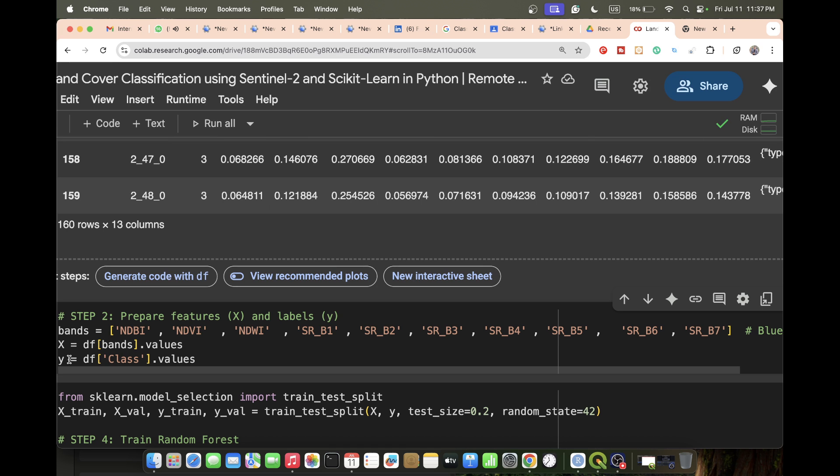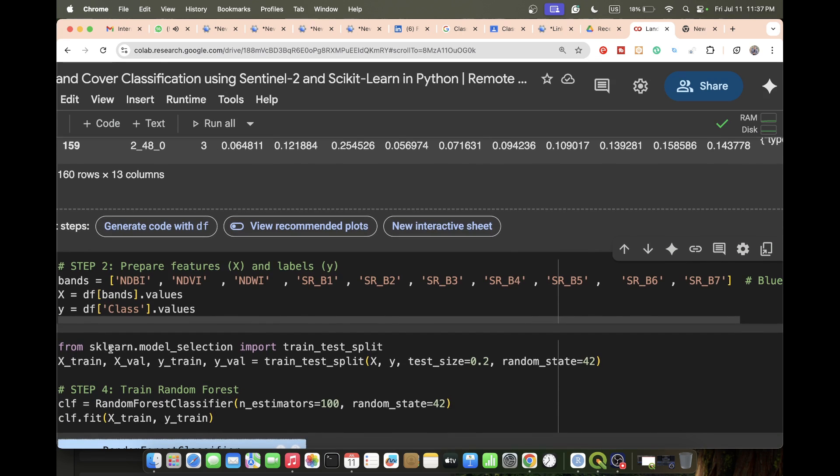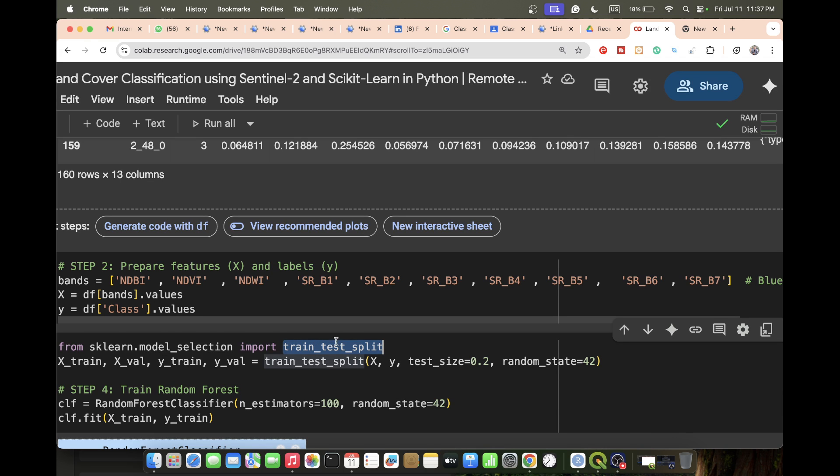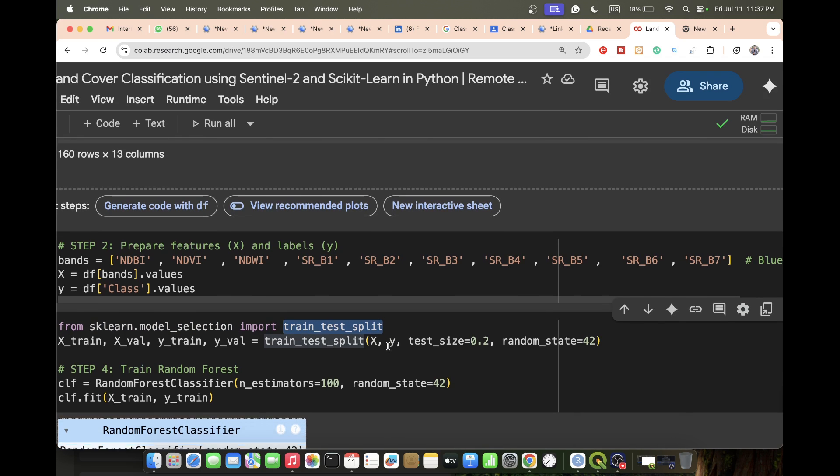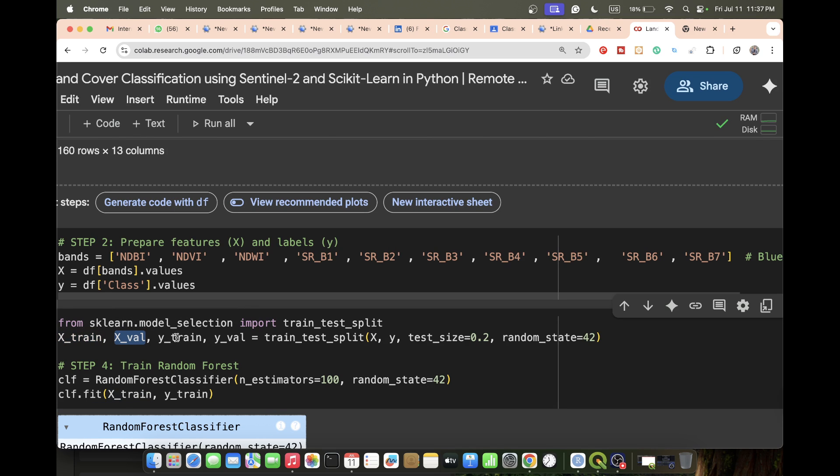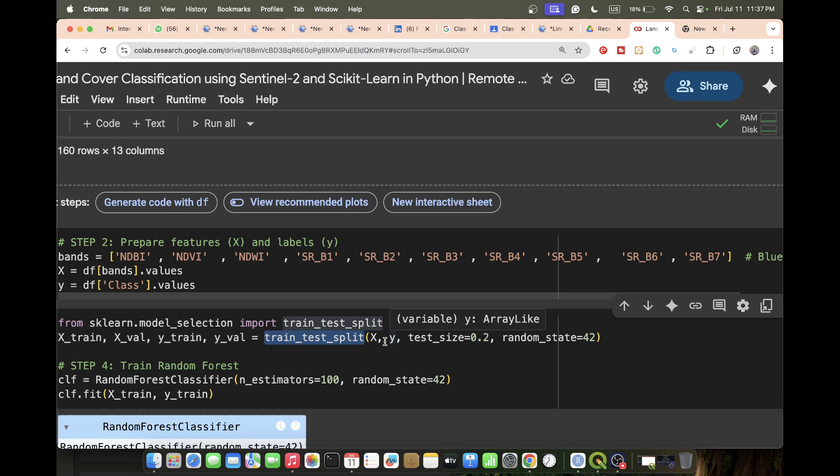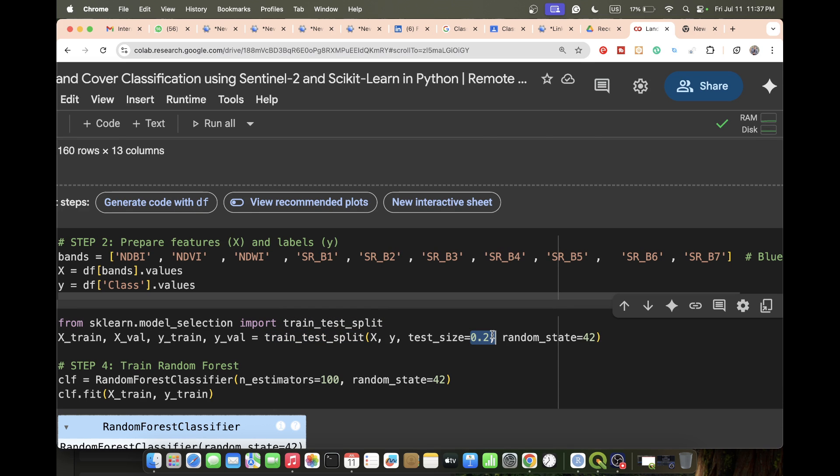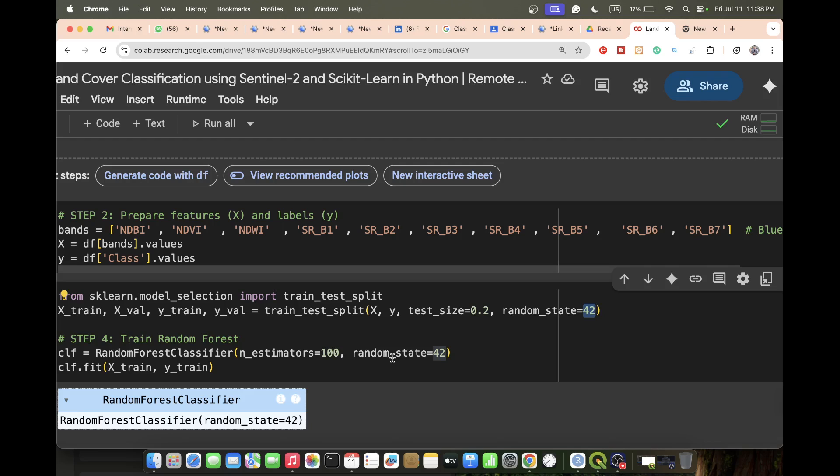Now we split the data. For that, we need to call from sklearn.model_selection import train_test_split. Then we take the variables X_train, X_validation, y_train, and y_validation. I take 20 percent data for testing and the rest 80 percent for training our model, then I put the random_state=42, which is the default we use.